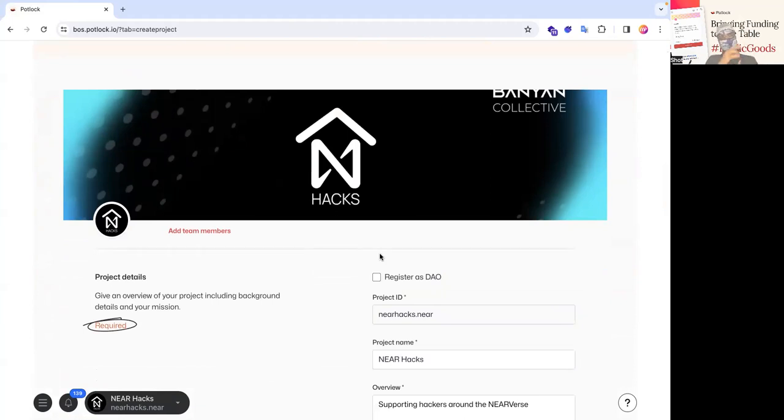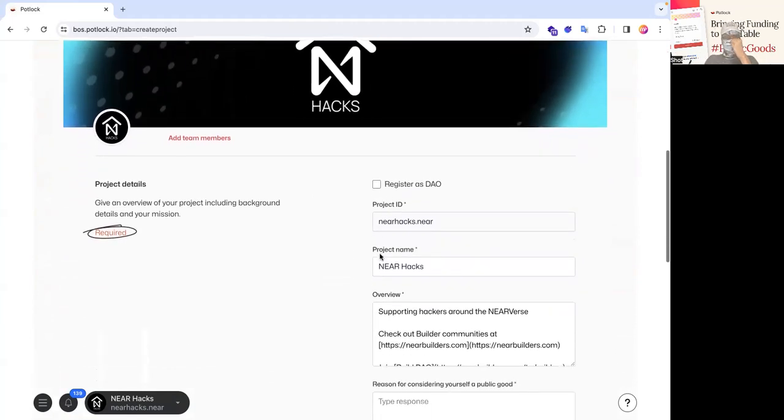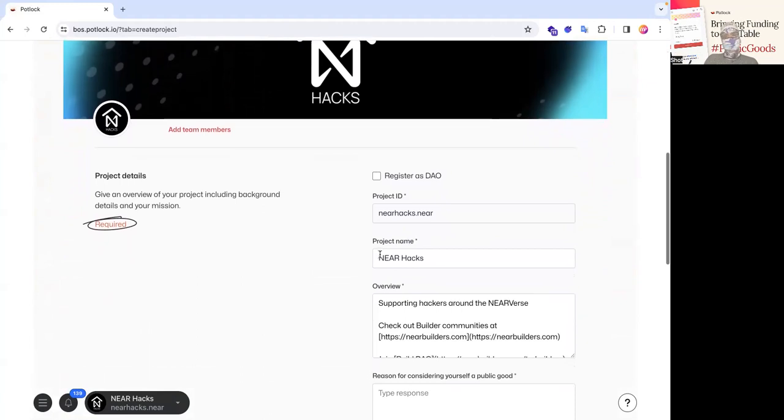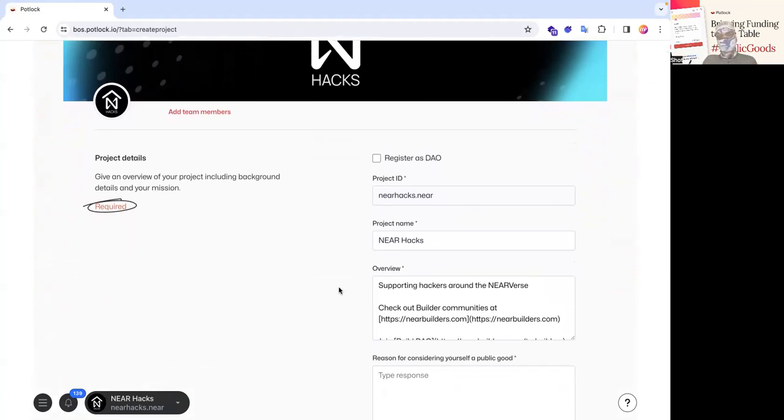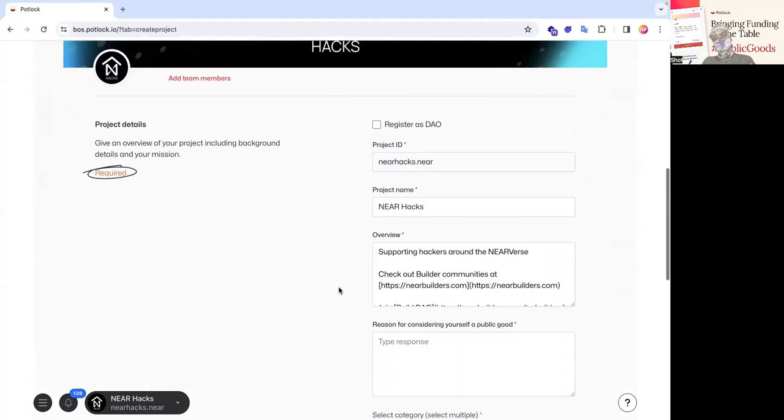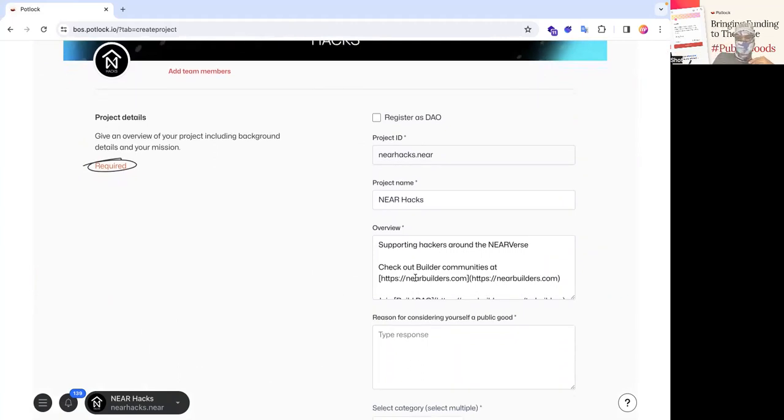So if you use Meteor Wallet or Heer Wallet, this is what's on the profile picture. If you use social.near, this is the same account and all the information. So you can see the project ID is just the account name. The project name is the name that's right here that you're logged in from. The overview is the bio and it supports markdown.